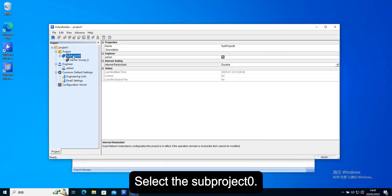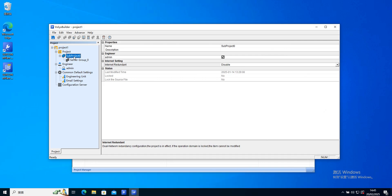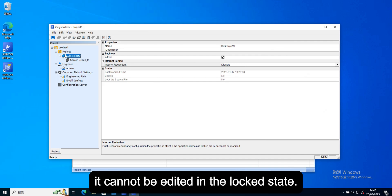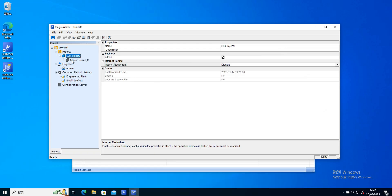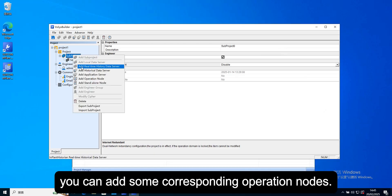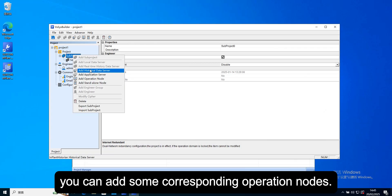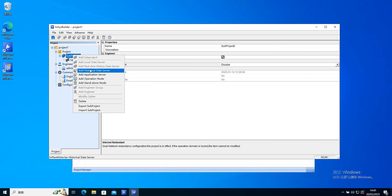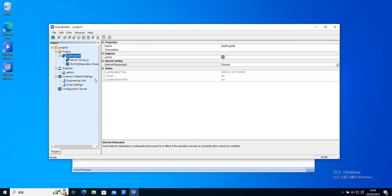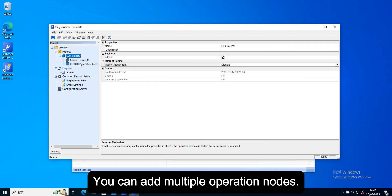Select the sub project link. If there is a small lock here, it cannot be edited in the locked state. Right click on the sub project. You can add some corresponding operation nodes, such as operation node.